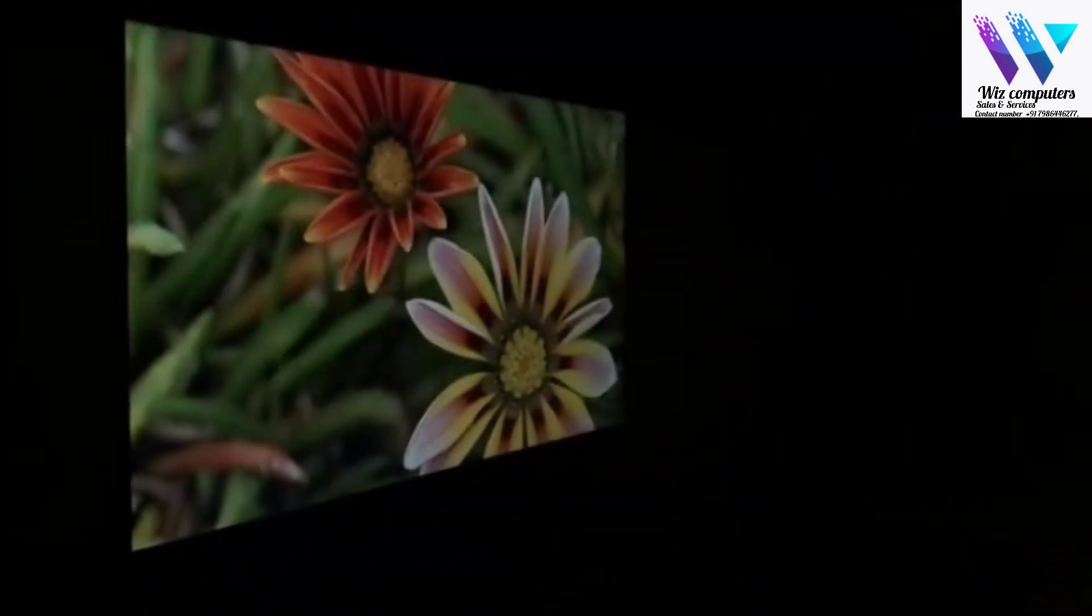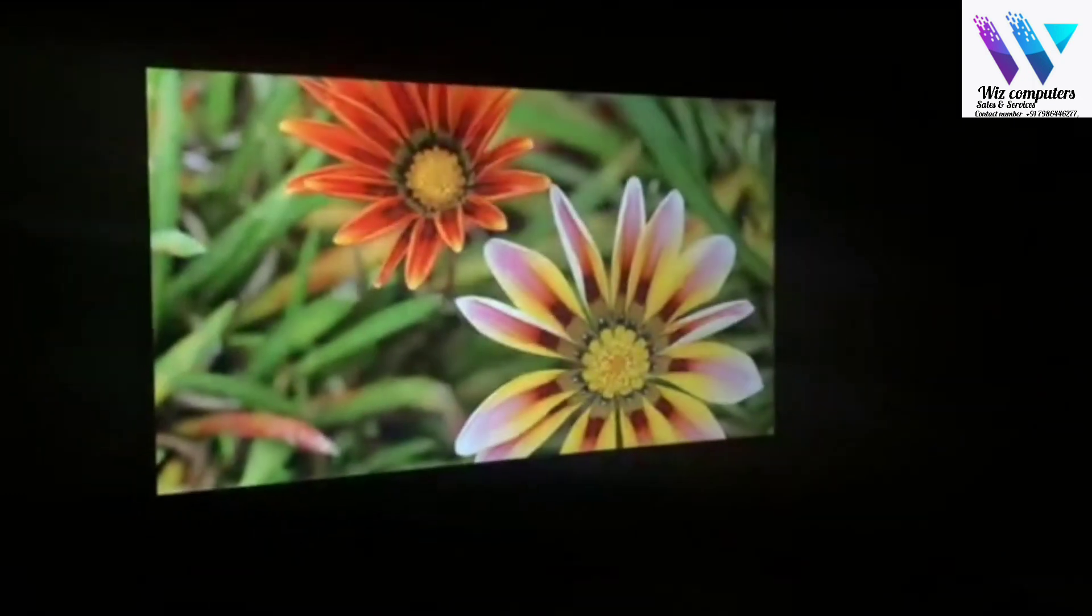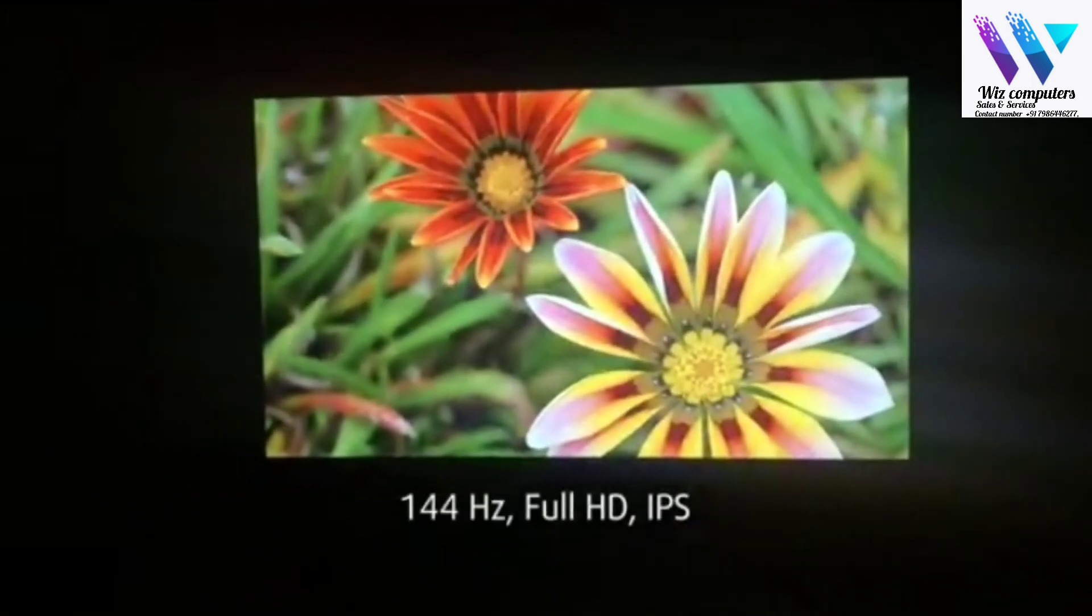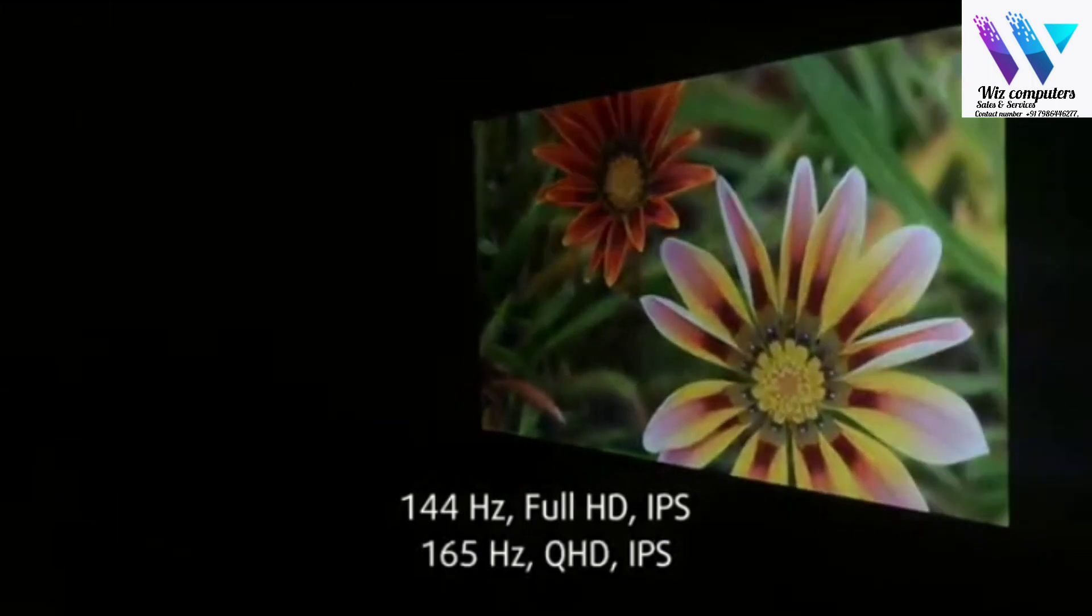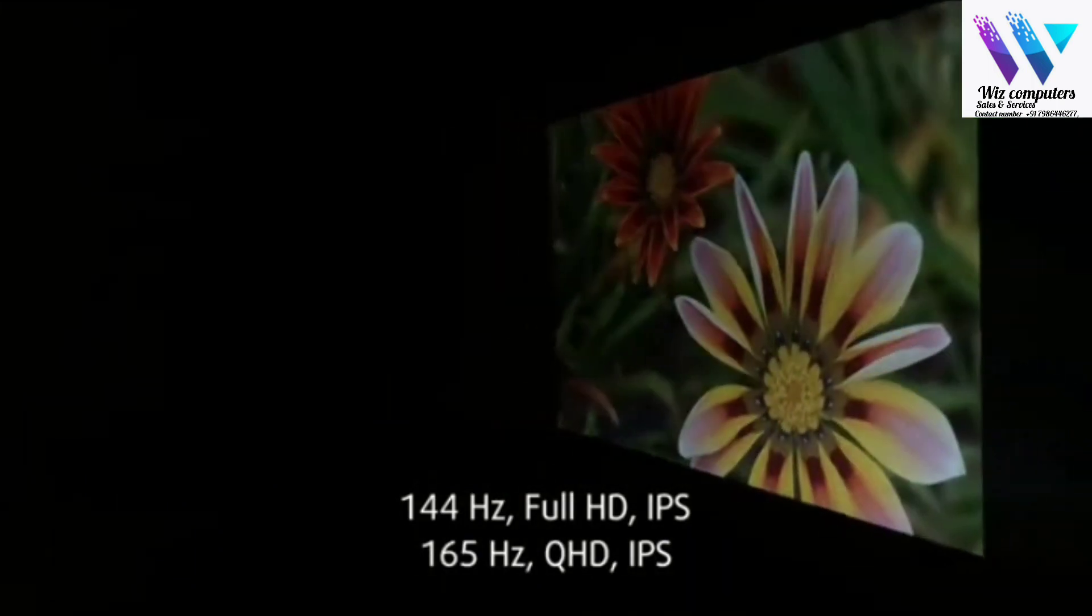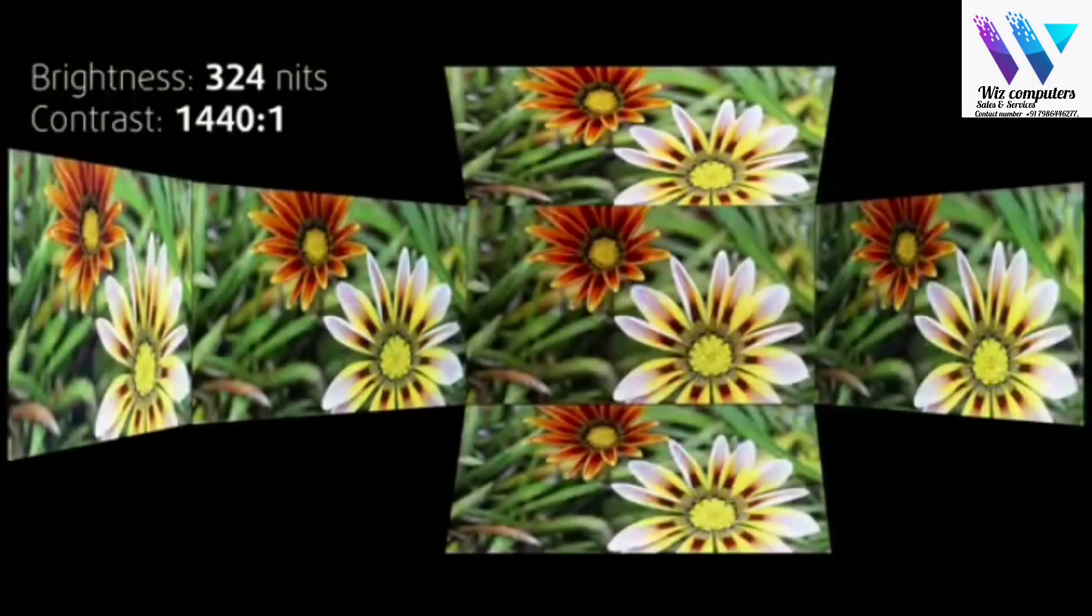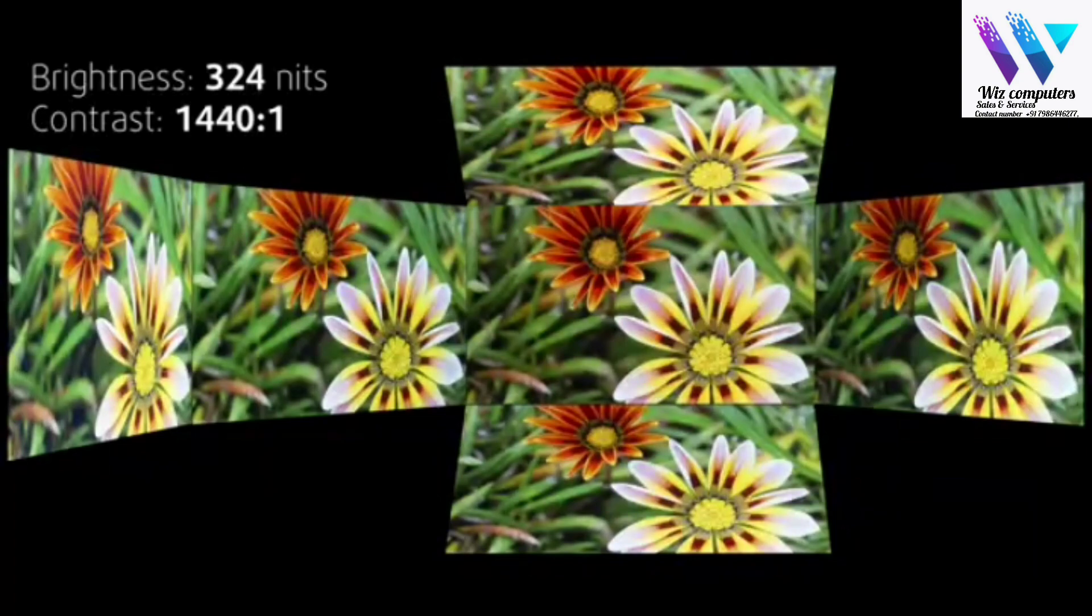You have a choice between two IPS panels: 144Hz Full HD and 165Hz QHD one. We've decided to test the first one, which has excellent viewing angles, good maximum brightness, and great contrast ratio.